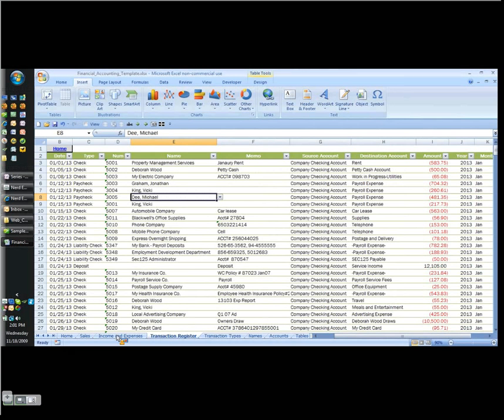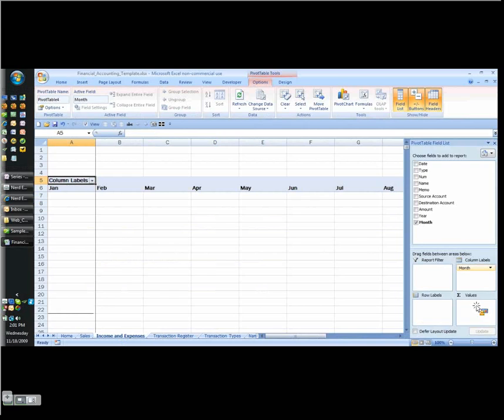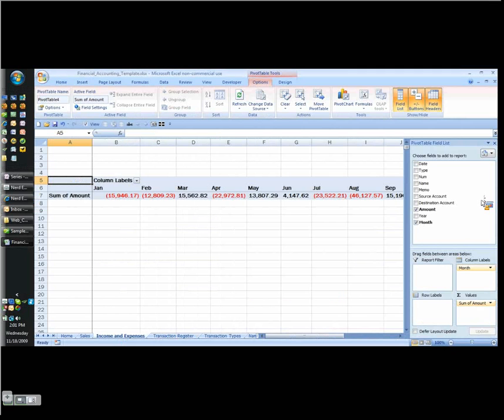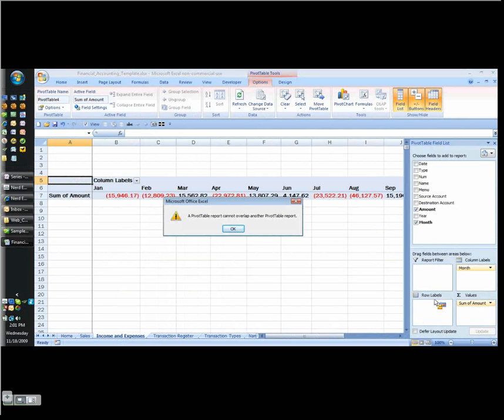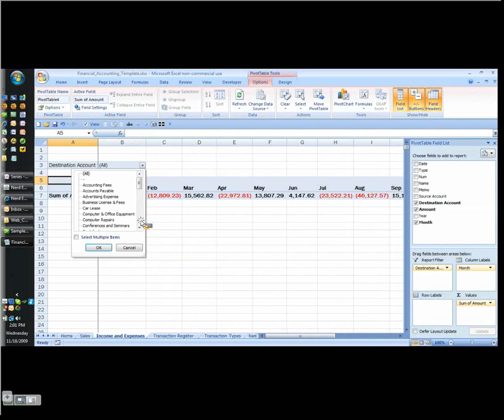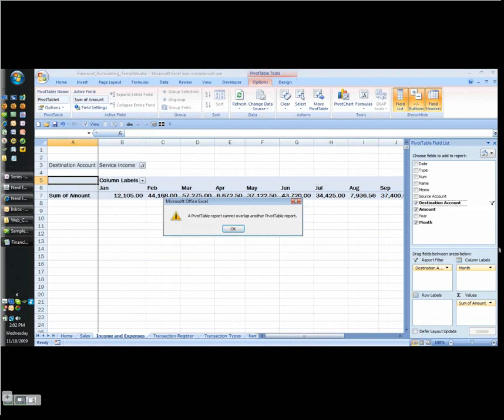And it's yelling at me because it can't overlap. So I need to insert more spaces. So let's just do that real quick. And I'll come in here and let's try it again. Existing. Start me down here at about row five. That should work. Again I want my months across the top. I need my amounts. I've got to change that to a sum. Okay. And then I have my destination account again here. And let's do this. Let's put the destination account in the filter. And now I only want service income. I say OK. And now it should let me also put that in my row labels.